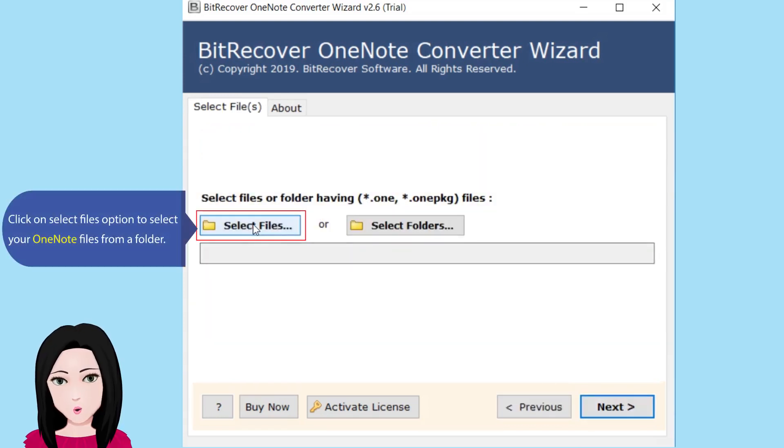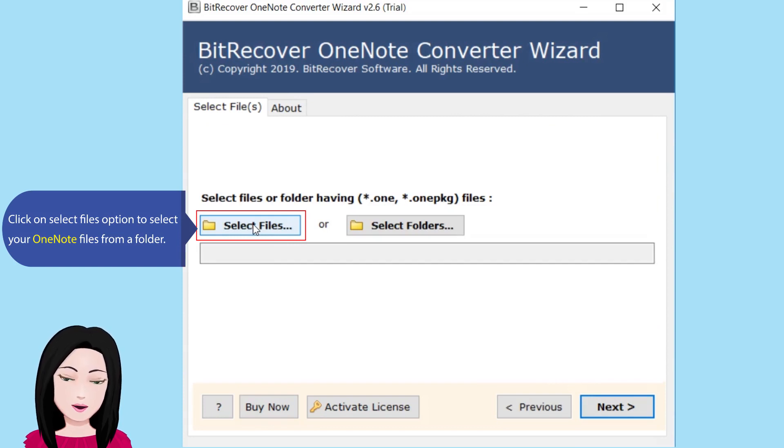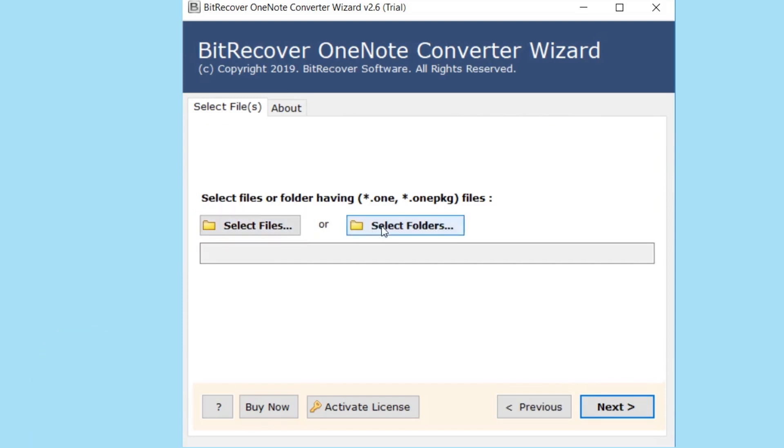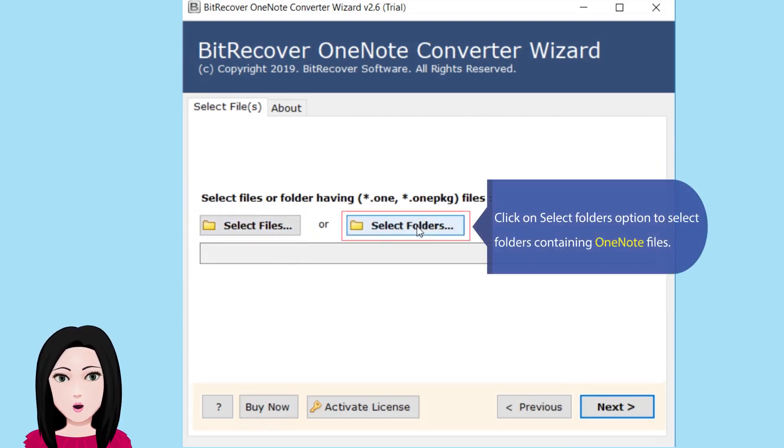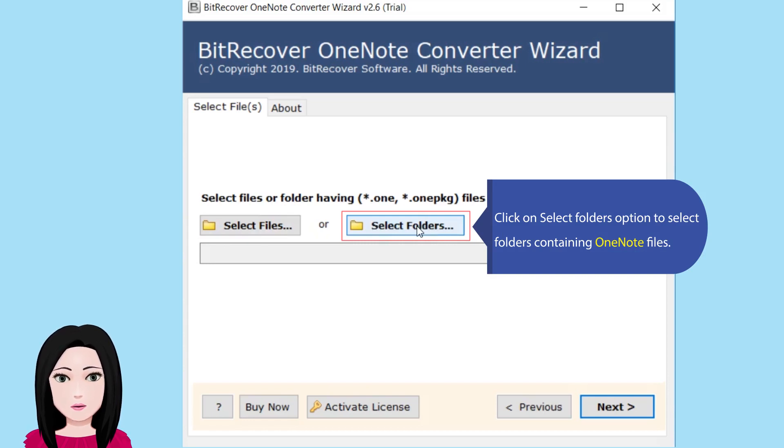Click on Select Files option to select your OneNote files from a folder, or click on Select Folders option to select folders containing OneNote files.